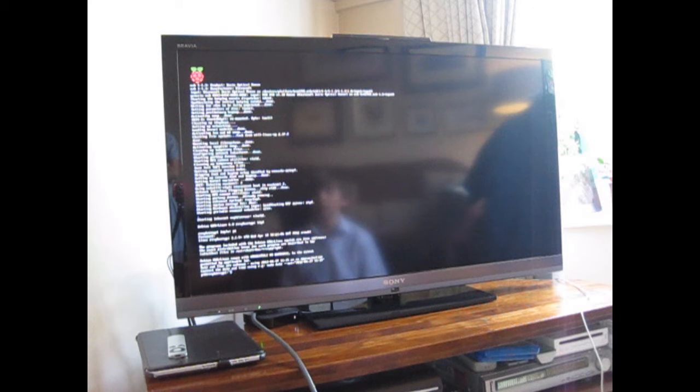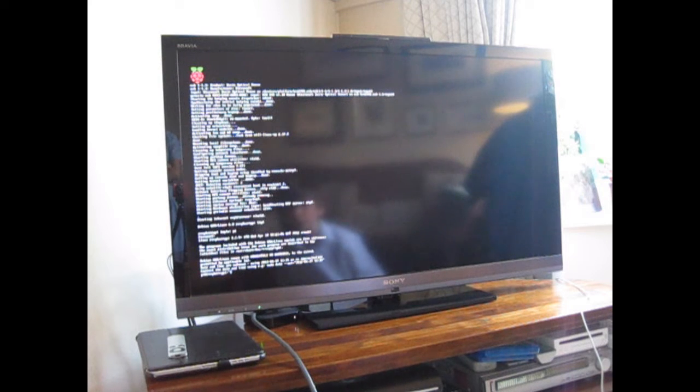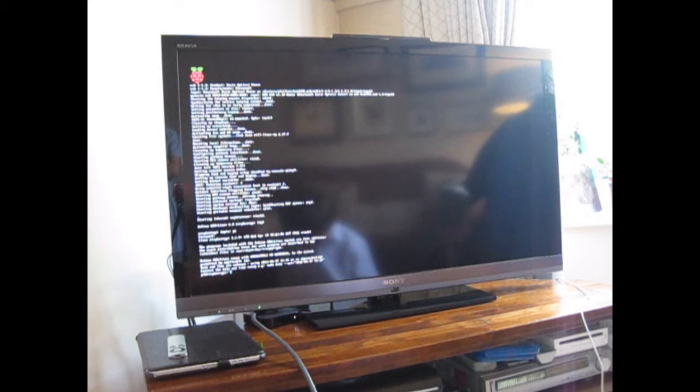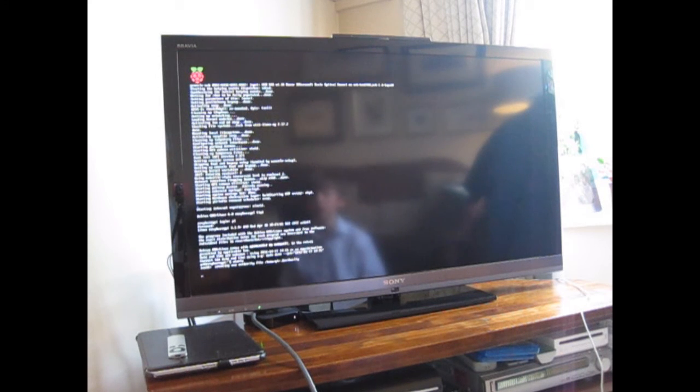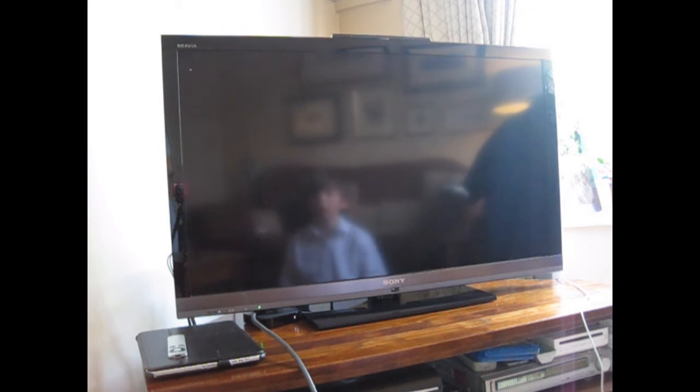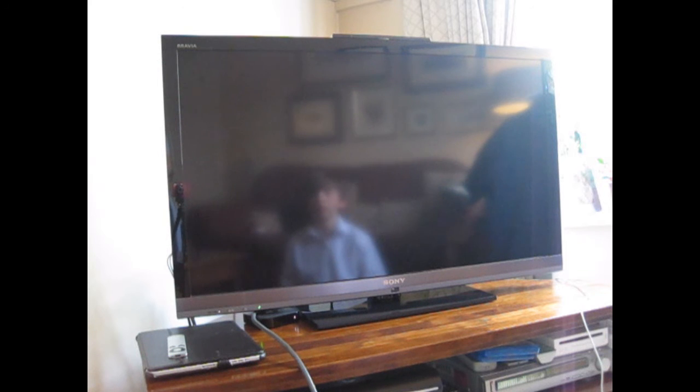It's doing something. Right, so now it's come up with that thing. I think I now have to do startX. And it makes a desktop, hopefully.